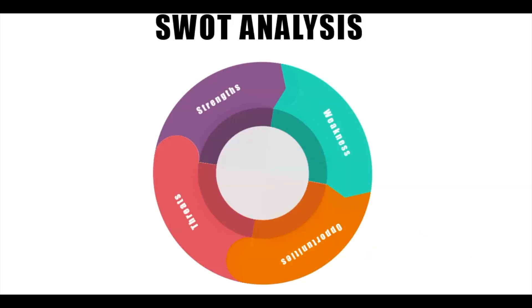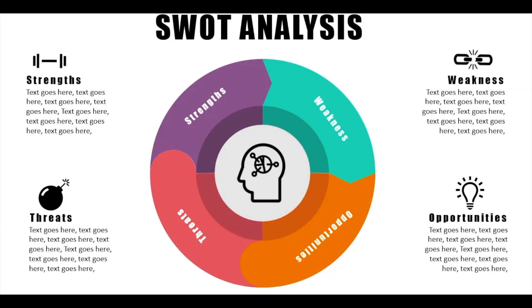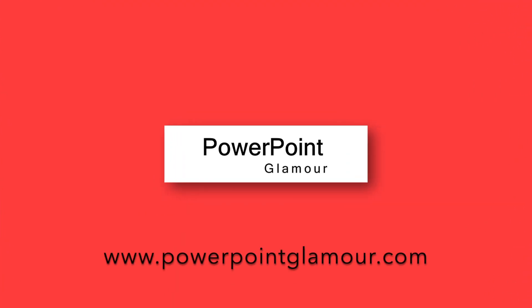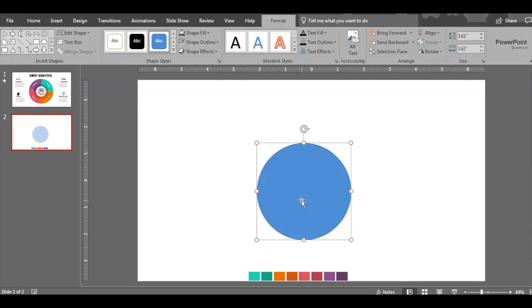Hi guys, welcome to PowerPoint Glamour. Today let's check out how to make this SWOT analysis four steps chart. Please stay tuned. Let's quickly start with inserting a circle.